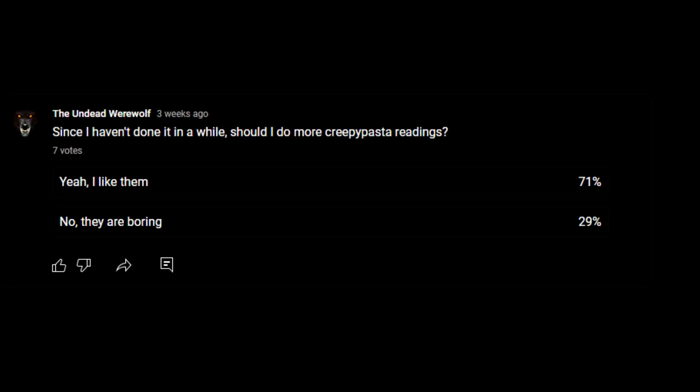I don't remember, but the majority voted for me to do a creepypasta reading. You guys said you liked them, so this time we're not going to be doing a haunted video game or like a lost episode or something. We're going to be doing something completely different. This is supposed to be a real life type of creepypasta.